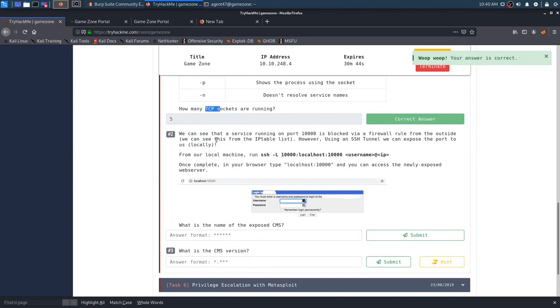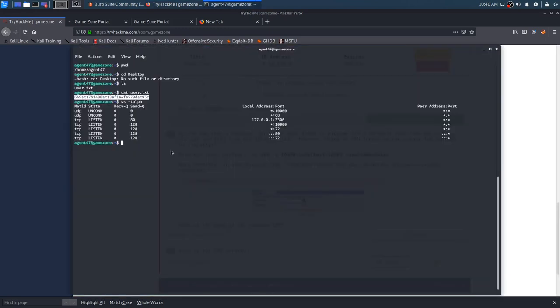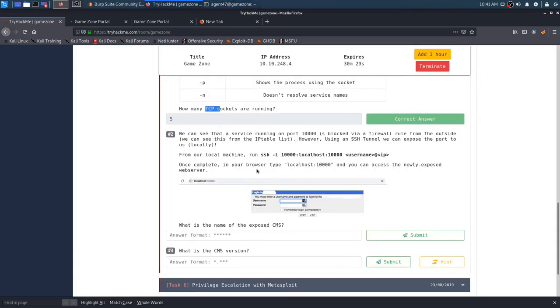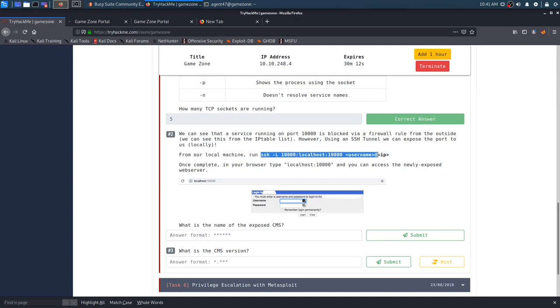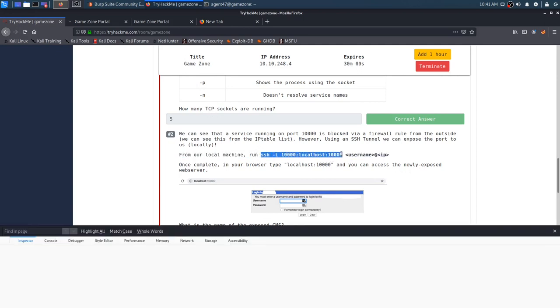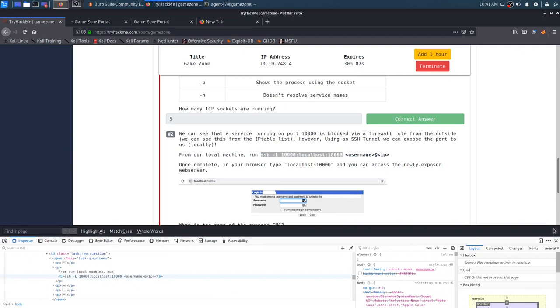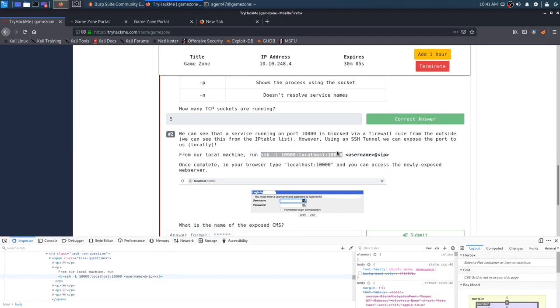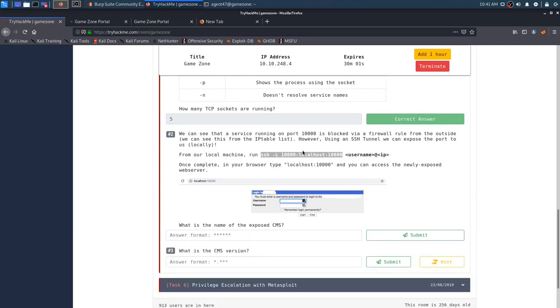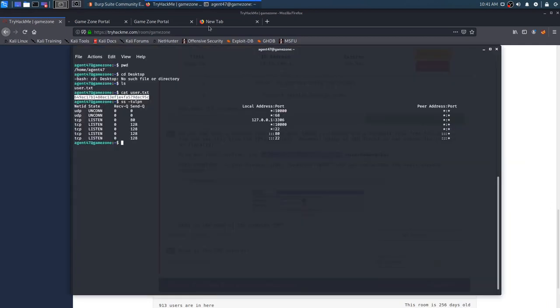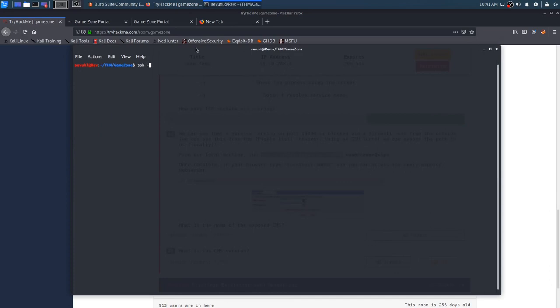We can see that a service running on port 10,000 is blocked via a firewall from the outside. We can see this from the IP table list. However, using an SSH channel, we can expose the port to us locally. And we see it there. So from our local machine, run SSH dash L. Once complete in your browser type localhost 10,000, and you can access the newly exposed web server. What is the name of the exposed CMS? Let's go ahead and run this command here.